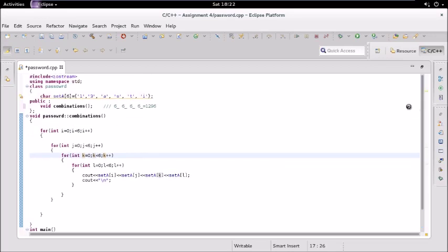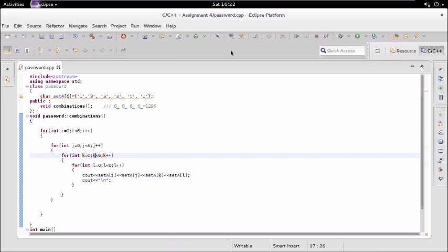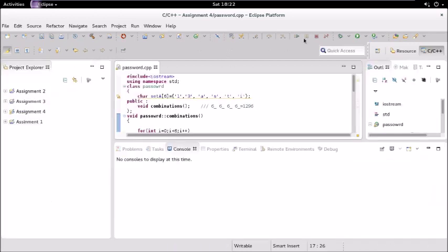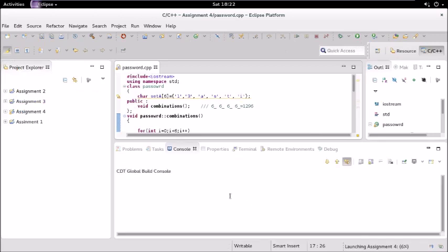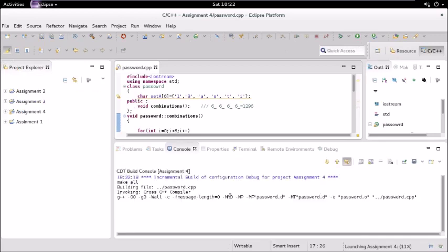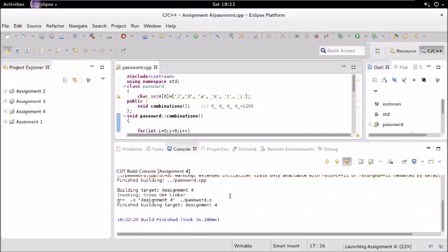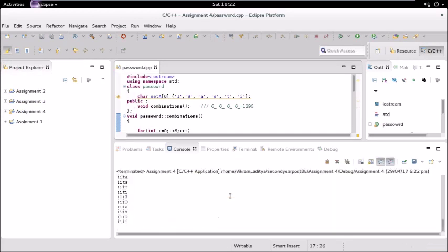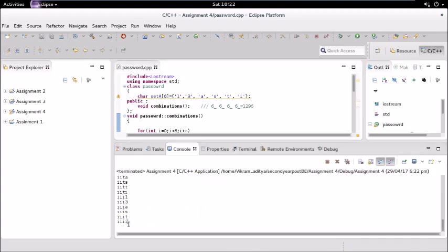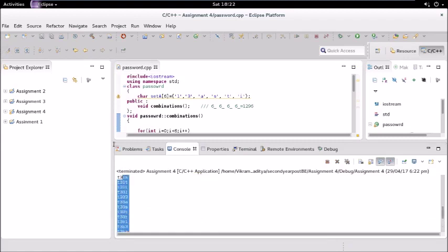So you can see we have, I'll copy all this and let us see if it is 1296 or not.